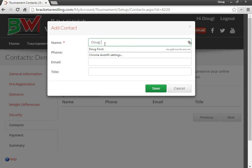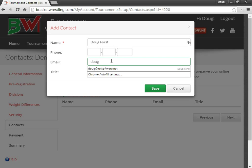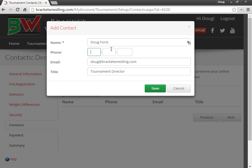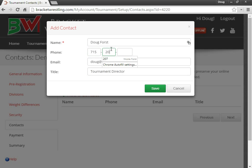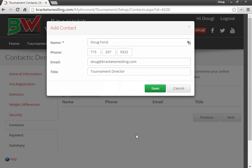You can put in your phone number or your email. And title. You can enter in the phone number as well. One of these is required. You either have to give an email or phone number or both. Then click Save.